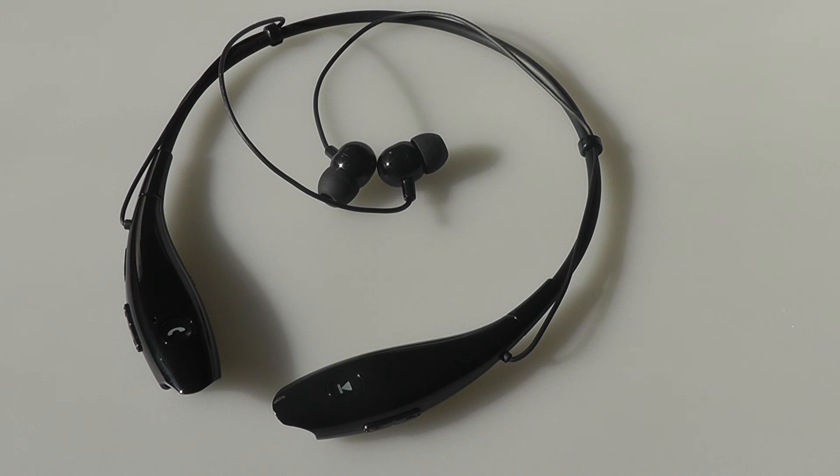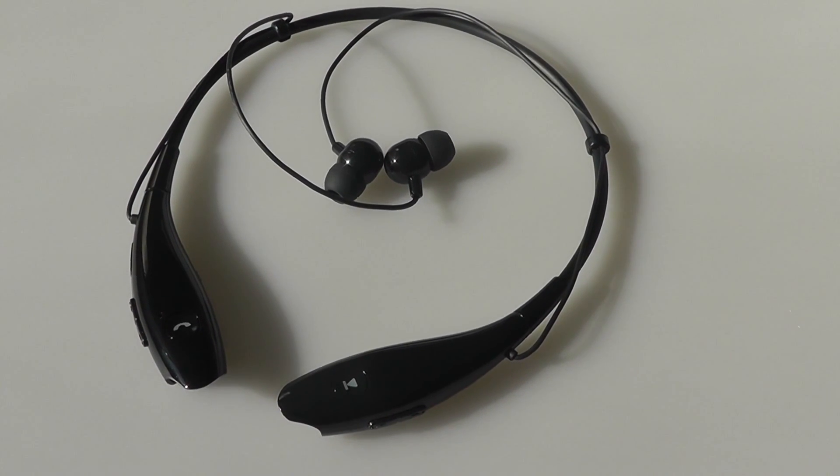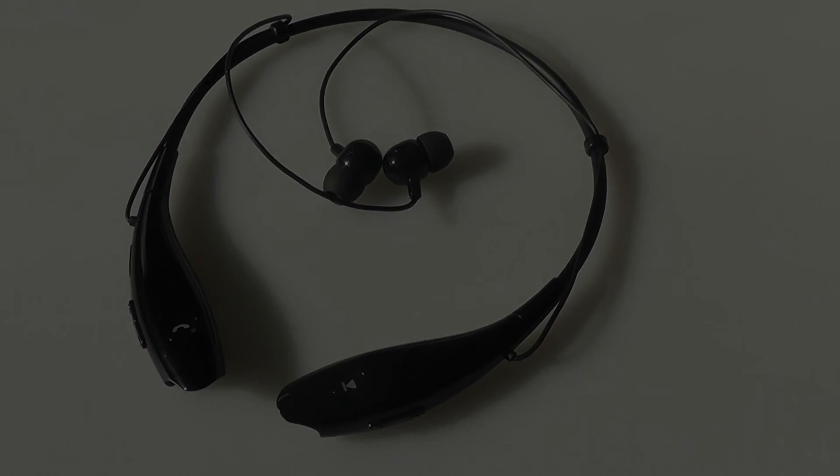Thanks for watching this video first look and quick review here at OSReviews. This has been the SoundPEATS Q900 Bluetooth Headset.